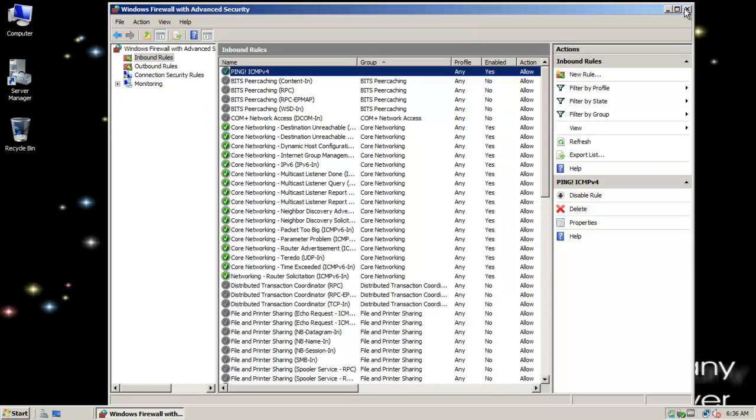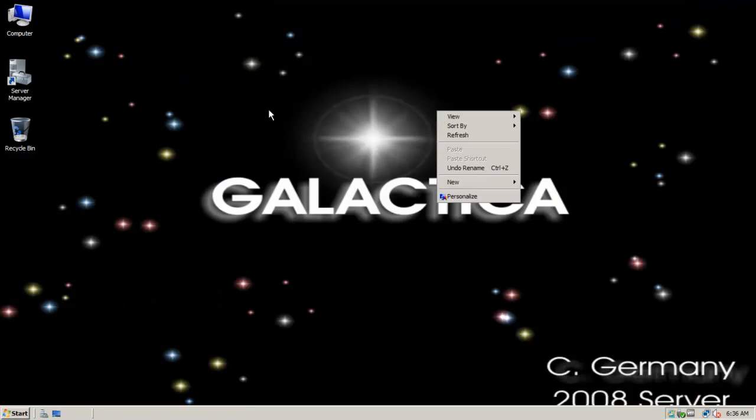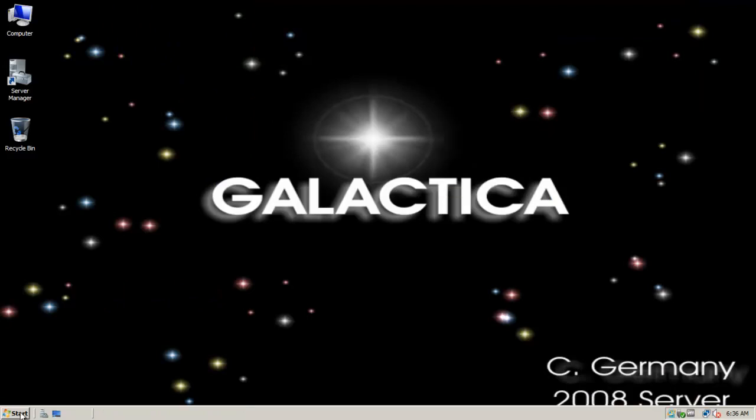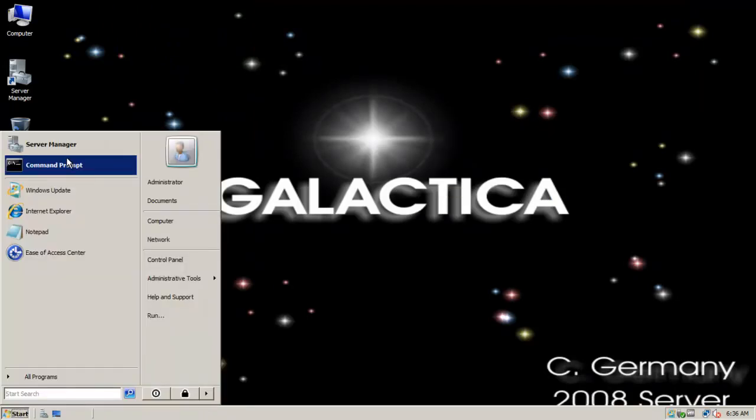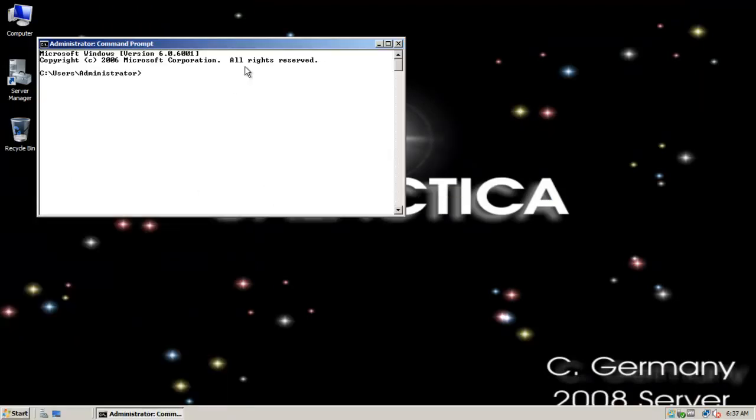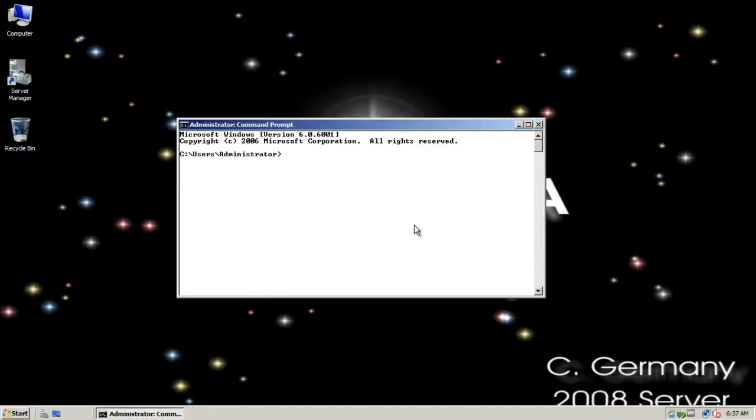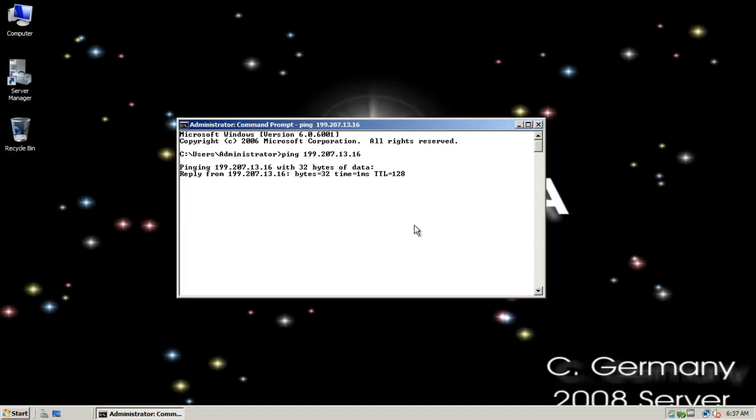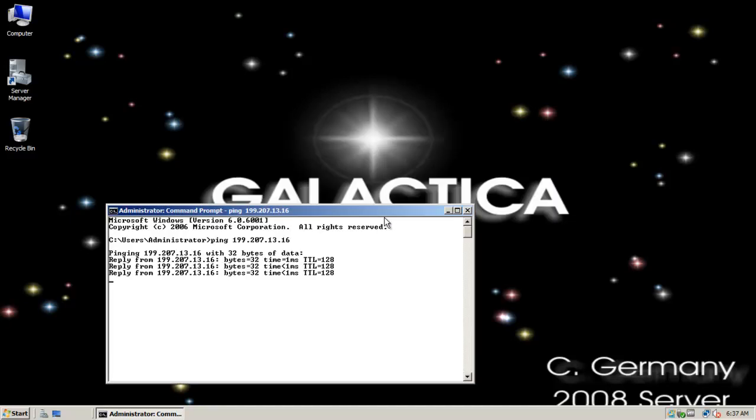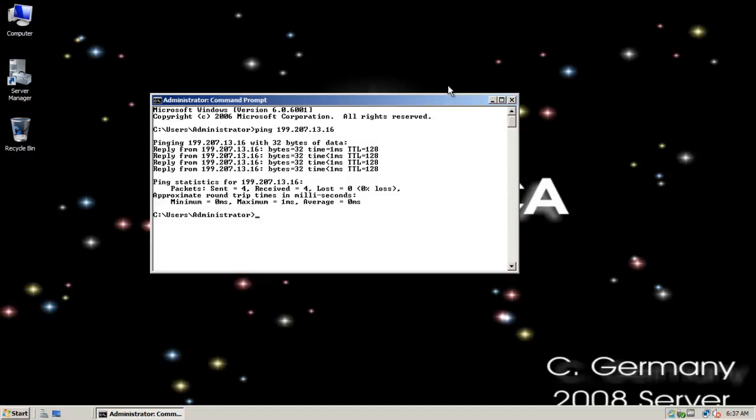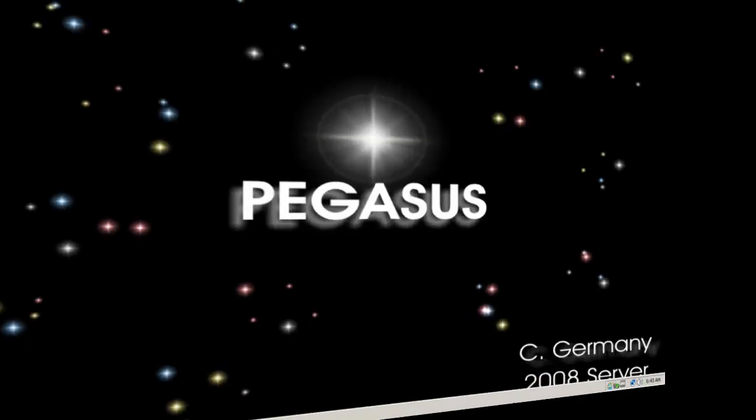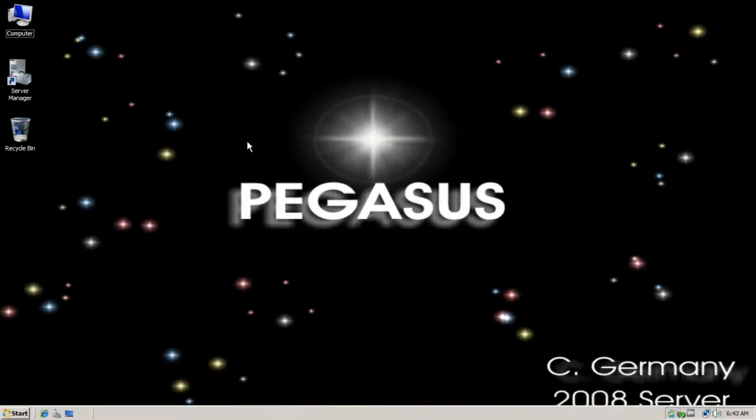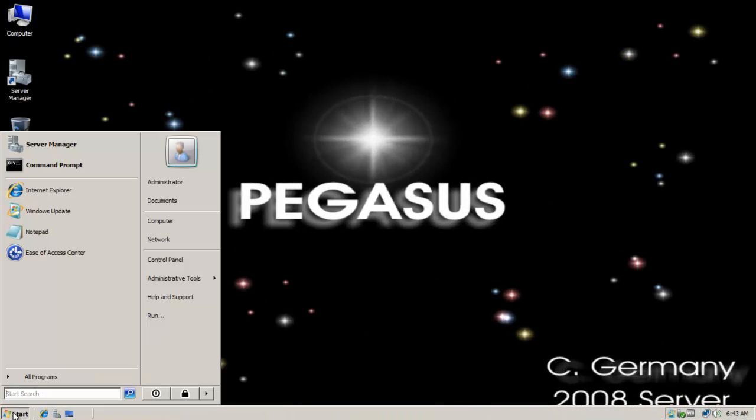Now it's all set. Our rules in place. Let's test it out. So we're going to go ping 192.168.207.13.16. So we're on Galactica and we are pingin' Pegasus. Woohoo! And we're back on the Pegasus.